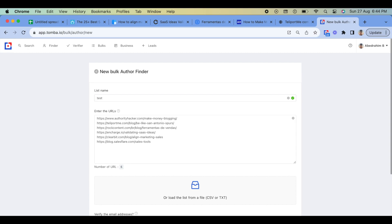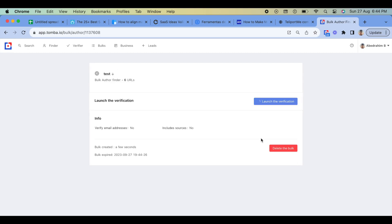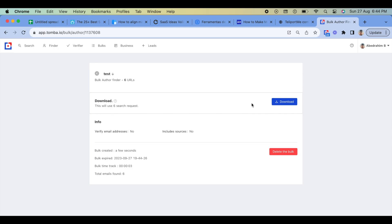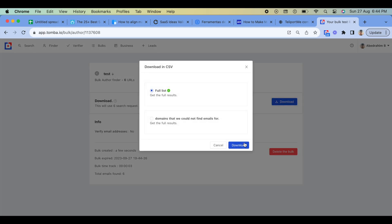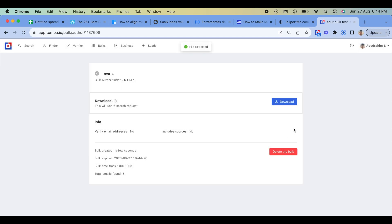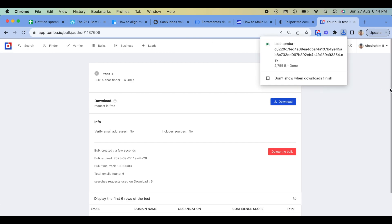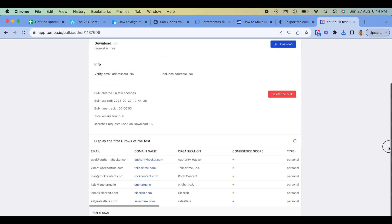Remember, the number of emails you can find may be limited based on your subscription plan with Tomba. If Tomba doesn't show the email in the Author Finder, use the domain search instead. And that's the best way to find blogger emails with Tomba email finder for free. Please follow us for more videos.